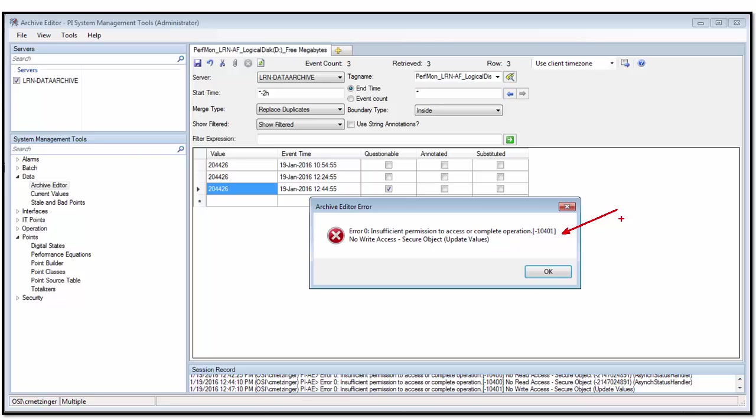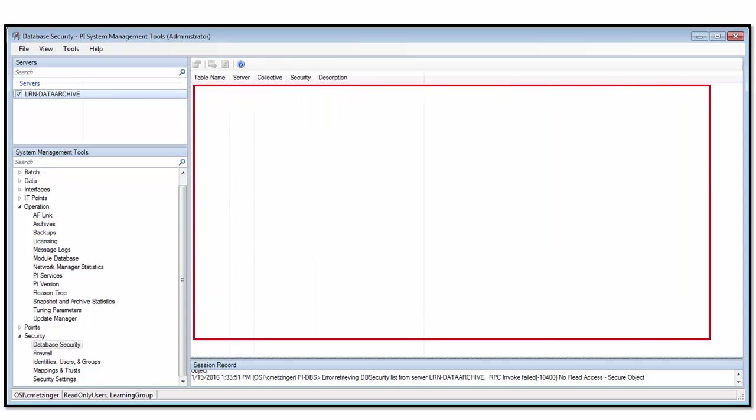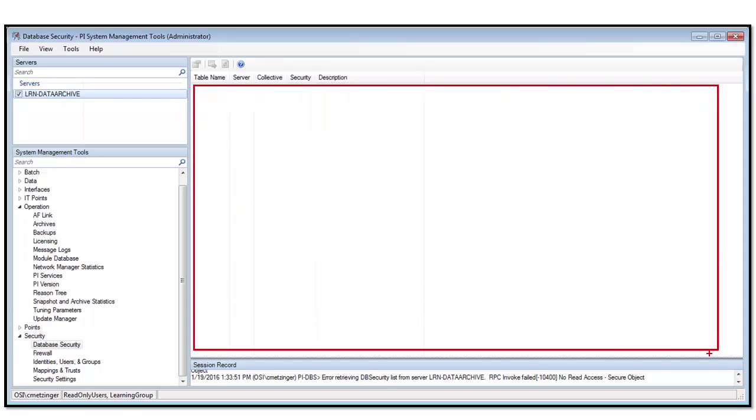Now what would happen on the other hand if we're just trying to see maybe some settings and we don't have permissions even to see the settings? In that case, it's not necessarily the case that an error would pop up. We might just receive basically a blank screen. We would not be able to see the things that we don't have permissions to. However, keep in mind if you're working with PI System Management Tools, down at the bottom in the session record, there will still be an error reported.